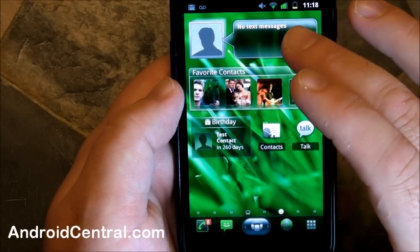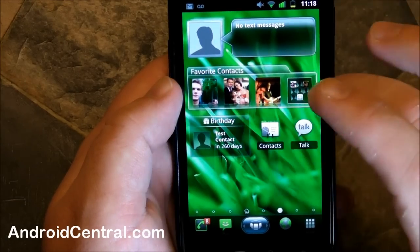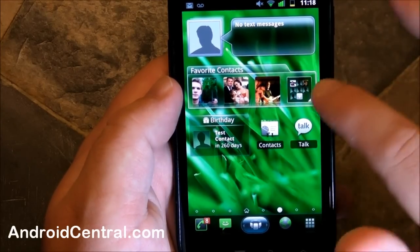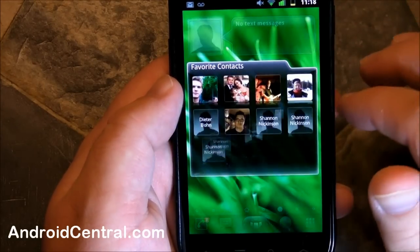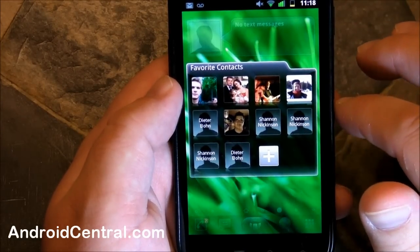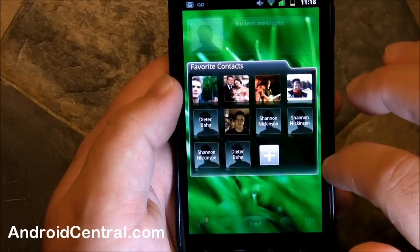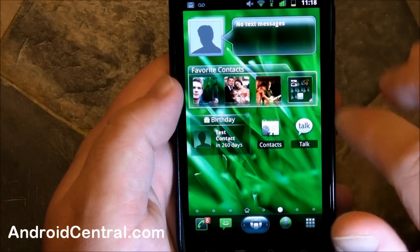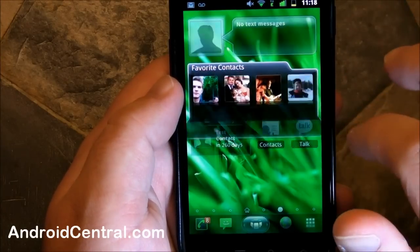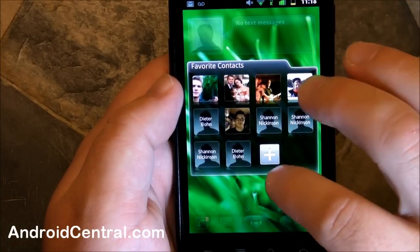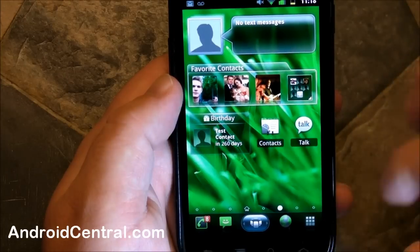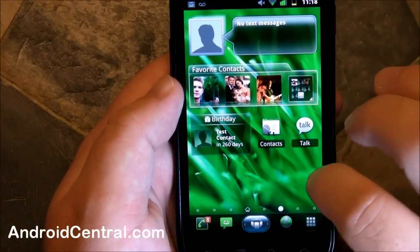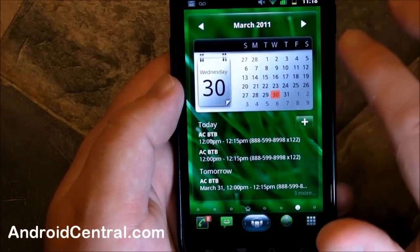Up here we have a text messaging widget and favorite contacts — it looks like you only have three, but you actually have more than that. You tap that button there and it opens up and you can have 10. Very, very nice. We've got a little birthday widget and a couple more icons on there by default.